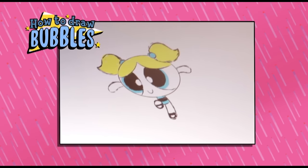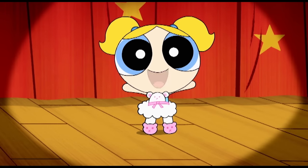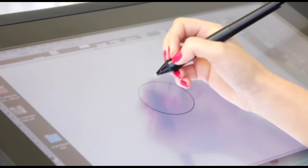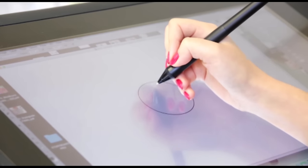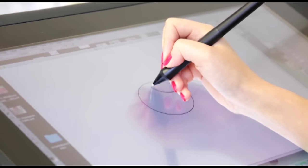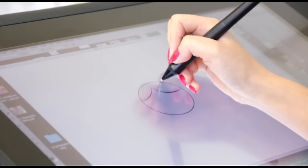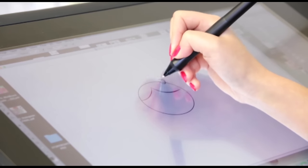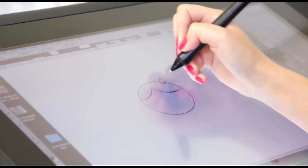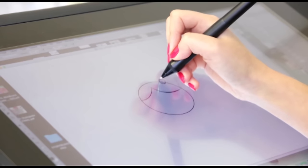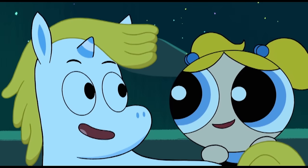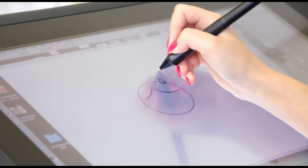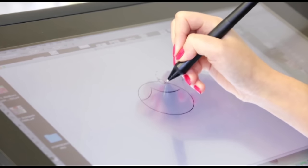We're going to learn how to draw Bubbles. Start with a circle. Draw a rounded, wave-like fringe like this. Then move on to her hair ties. Draw one small circle on the right, slightly overlapping her head.